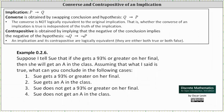Welcome to an example on the converse and contrapositive of an implication. For a quick review, if we have the implication 'if p then q,' the converse is 'if q then p,' and the converse is not logically equivalent to the original implication — whether the converse is true is independent of the truth of the implication. The contrapositive of 'if p then q' is 'if not q then not p,' and an implication and its contrapositive are logically equivalent, meaning they are both true or both false.